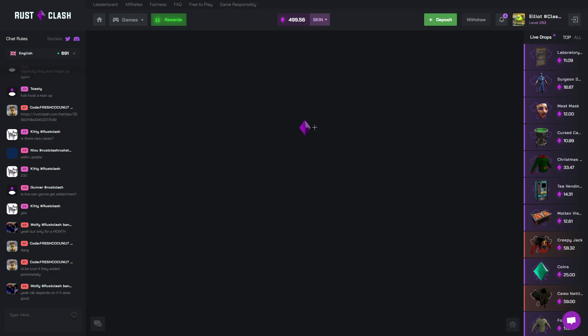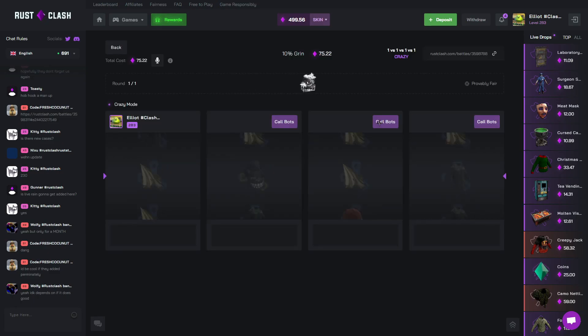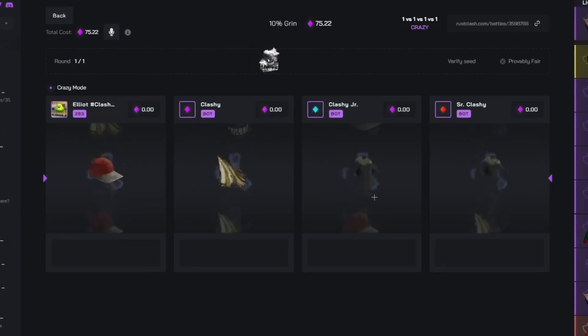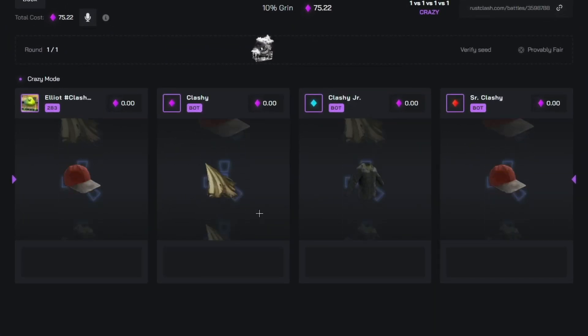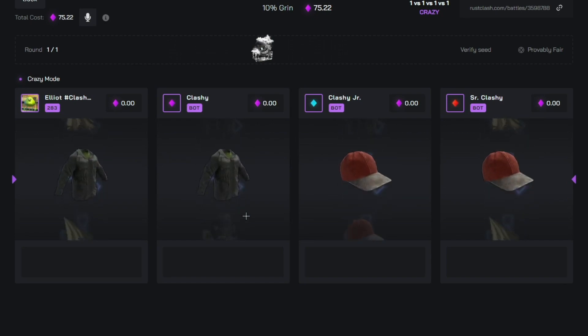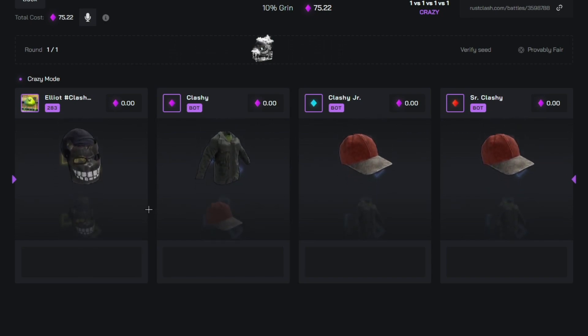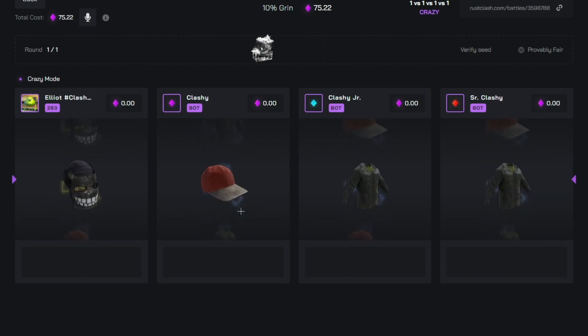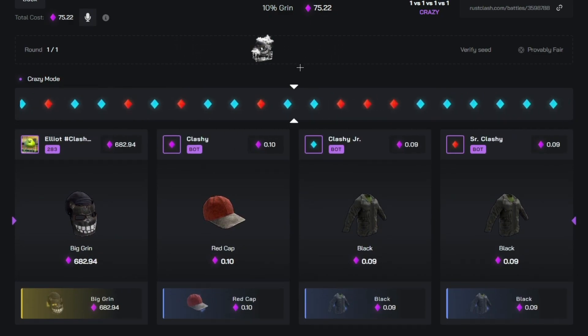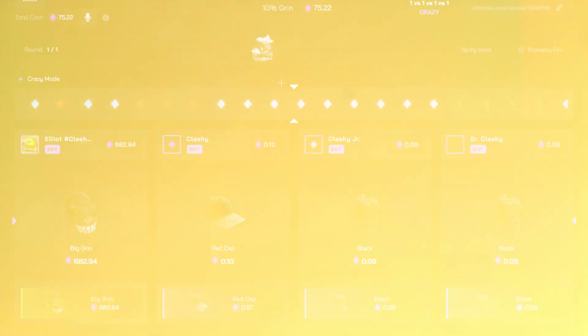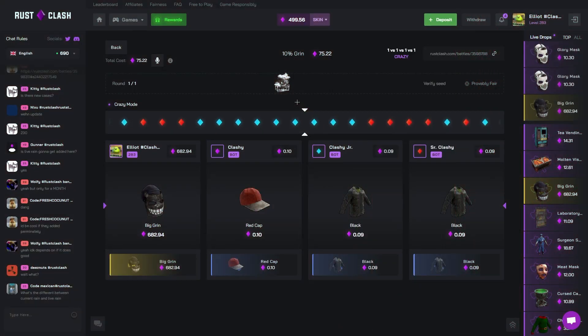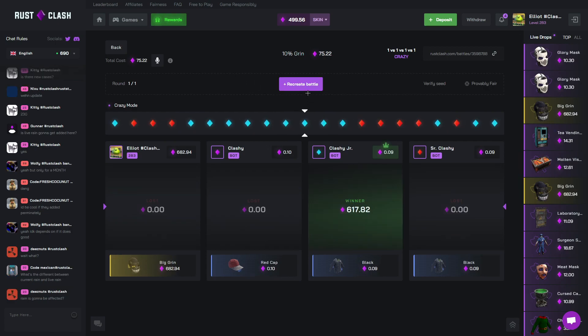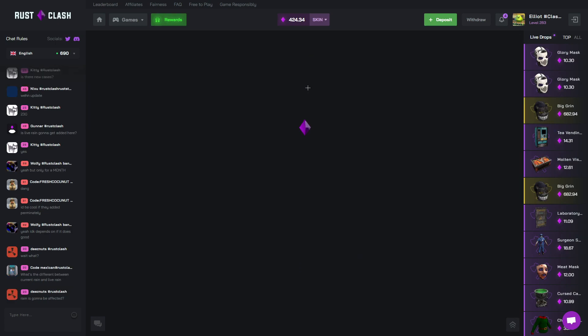I'm running the back. Alright, we want to see this black shirt. That's what we need to hit. Come on. Black shirt. Two grins. Easy W. Please go. Oh my god. Why? I'm doing it one more time. I don't care.